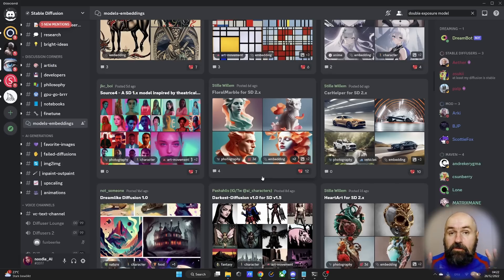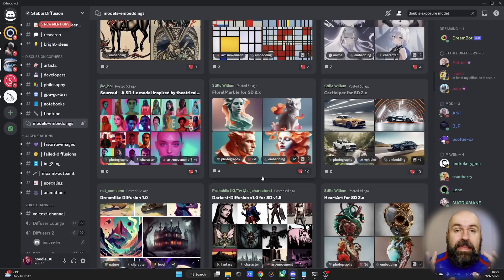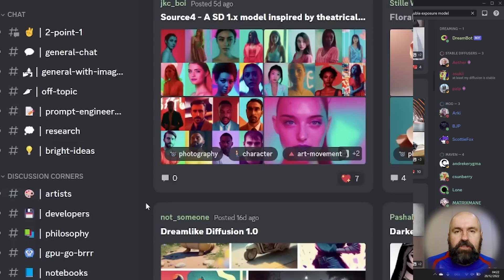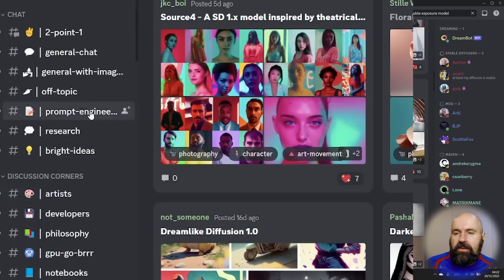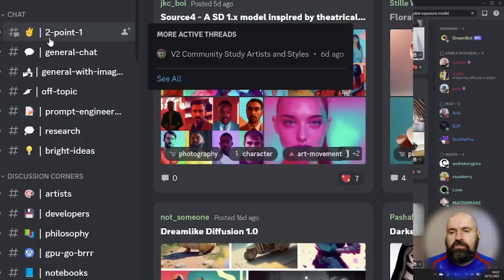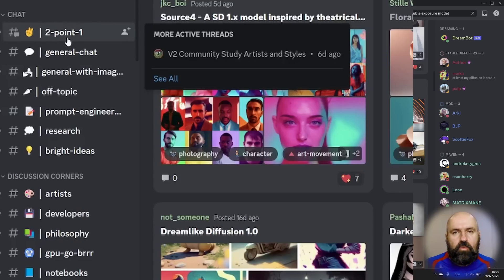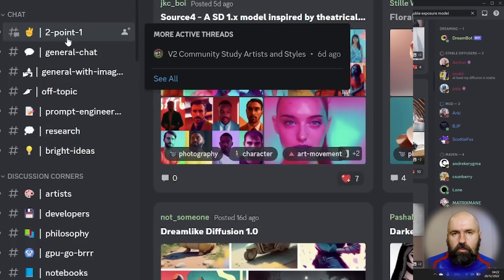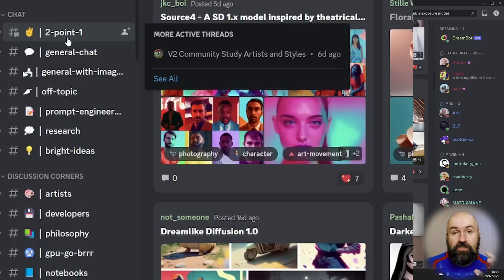But before we do that, I want to highly suggest to you that you look at the other channels in here. Especially noteworthy are the channels Prompt Engineers, General Width Images and 2.1, which will give you very powerful insights into how to use the 2.1 model. And you will be absolutely surprised how much you can do with that.